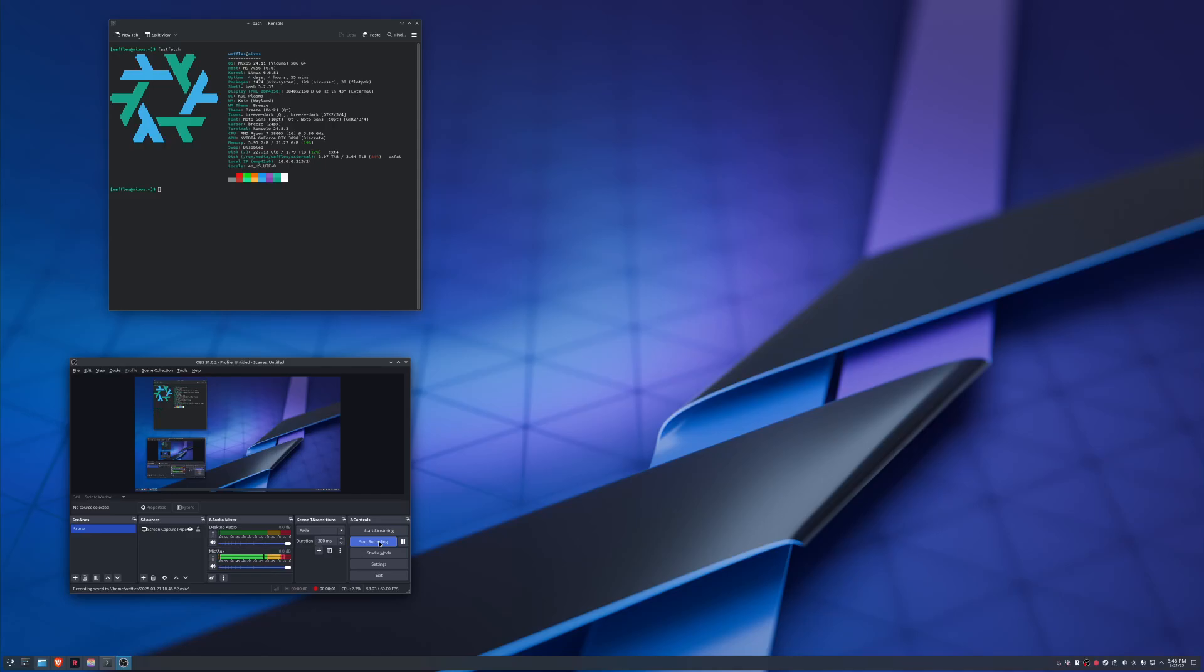What's up, gamers? It's your boy, Waffles, back at it again with another video. Today, we're going to talk about the best Linux distro for beginners, and it's NixOS.